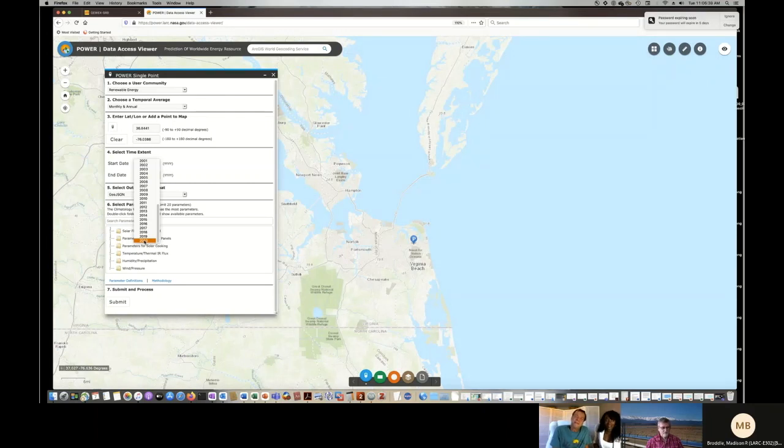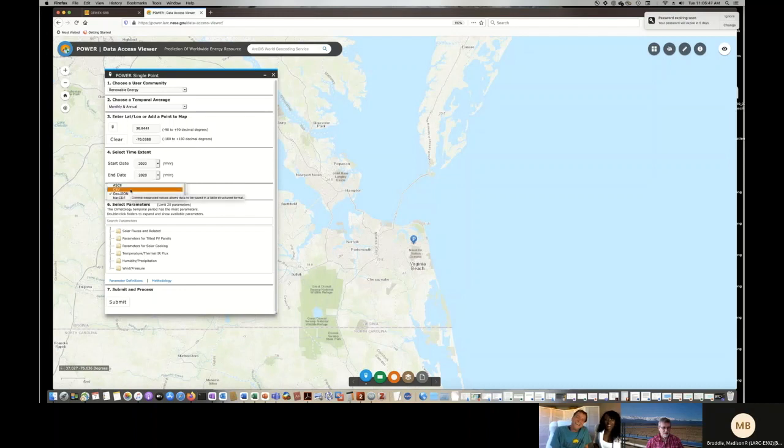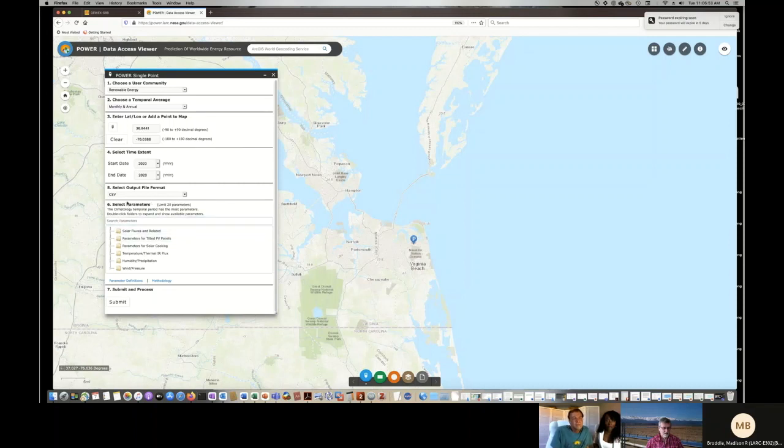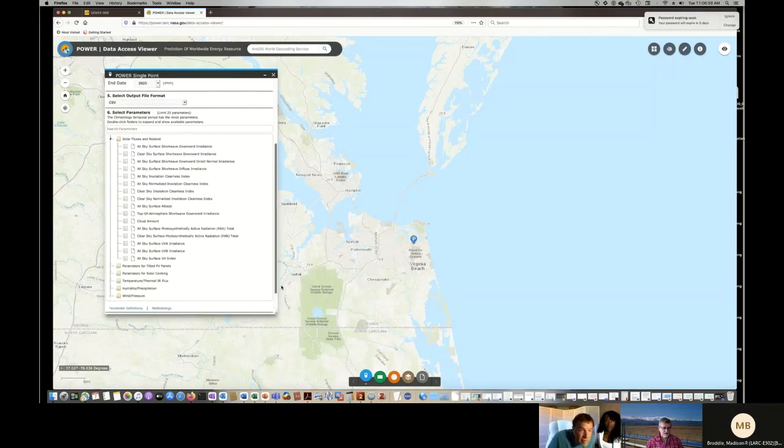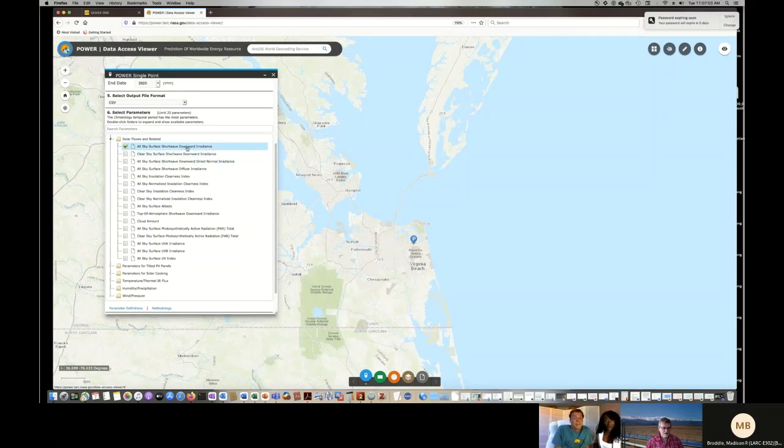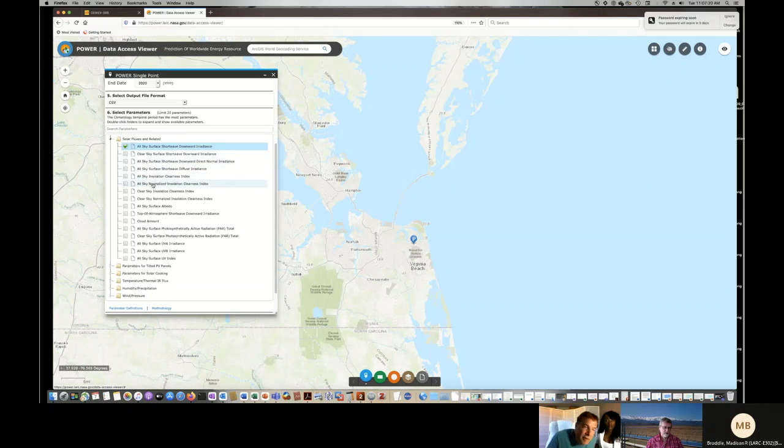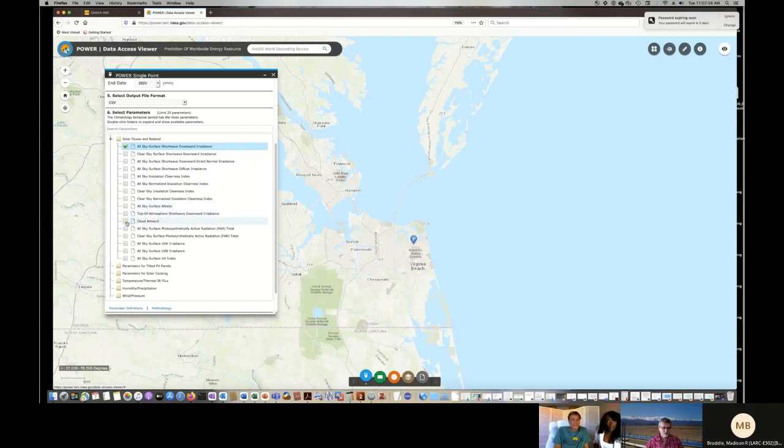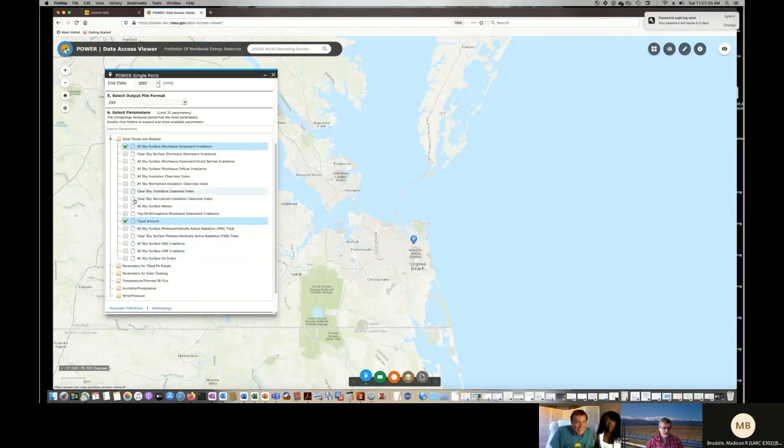We have a number of data formats you can get. I'm just going to pick the Excel compatible format. And then we have a number of parameters that we could provide for your information. Now, it sounds like what you're really interested in is what we call the all sky surface shortwave downward irradiance, which is the amount of energy under all conditions. So whether it's clear or cloudy, we have an estimate of how much energy would hit that region there in Virginia Beach.